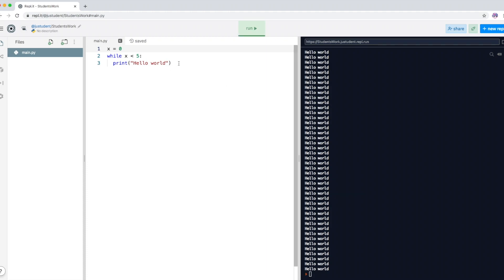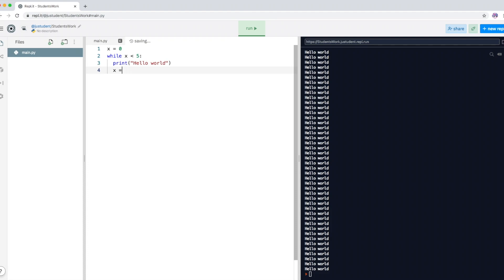I'm going to stop it. Now I want X to increment — instead of staying at zero, I want X to go one, two, three and so on. To do that, you write 'X += 1'. This means X is equal to X plus one, so whatever X is, it adds one and puts it back into variable X. Every time it hits this line, X is incremented by one, and it keeps repeating until X equals five.